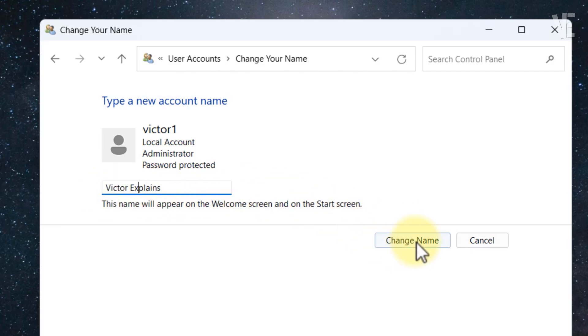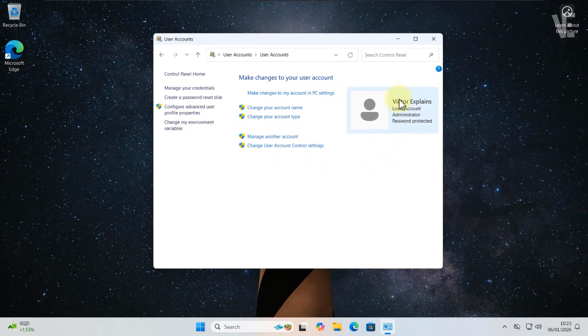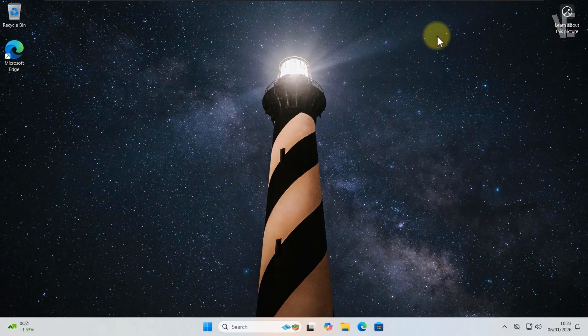After entering the new name, click the Change Name button to save it. And that's it, your account name has been changed.